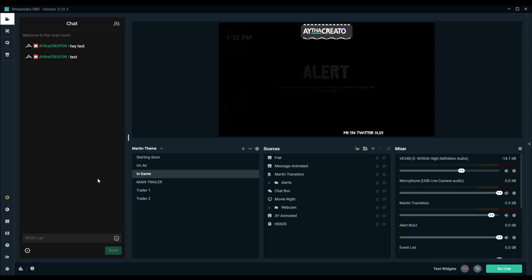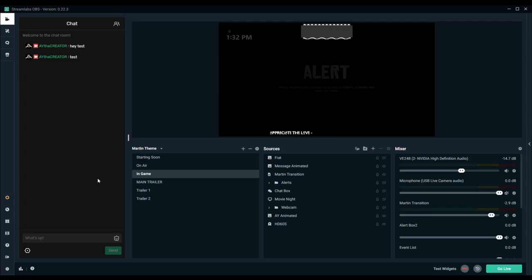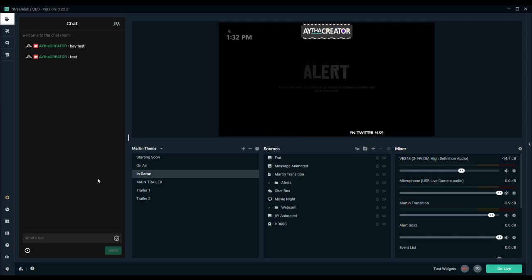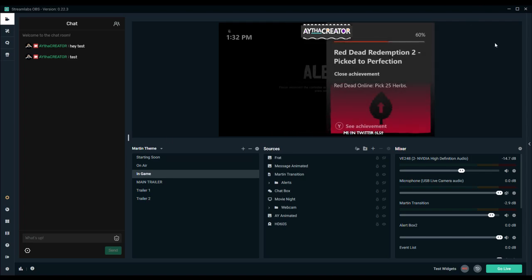AYTheCreator everywhere: A-Y-T-H-A Creator. Twitch, Trovo, Twitter, Instagram, Facebook, PlayStation, that's my PSN name, that's my gamertag. So AYTheCreator everywhere. Hope you guys have a great day and hopefully you guys find this useful.